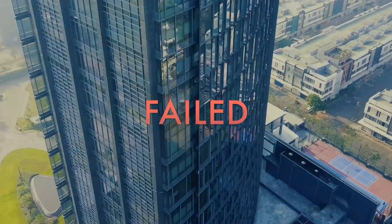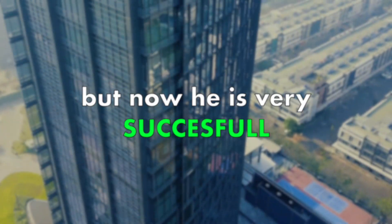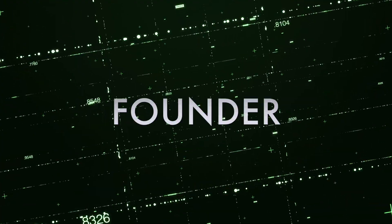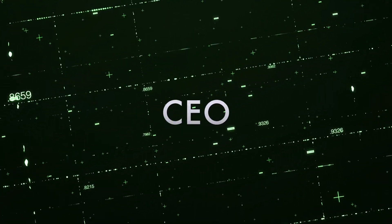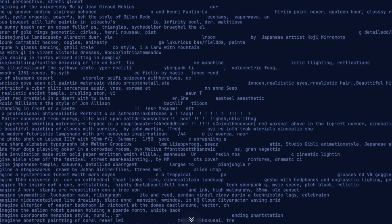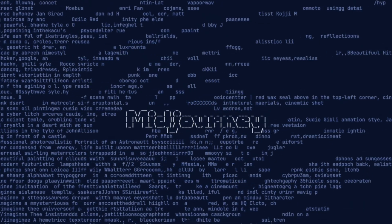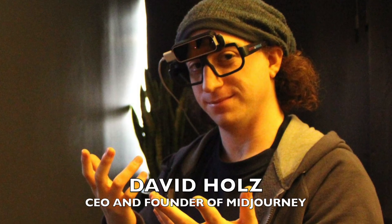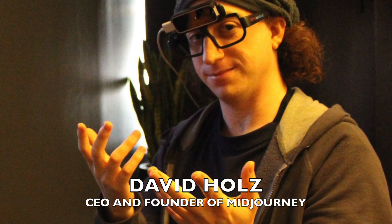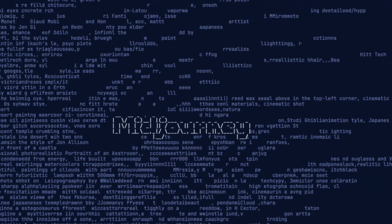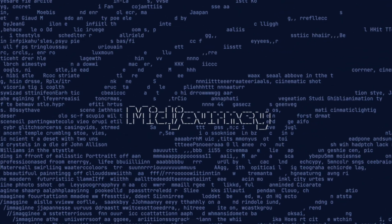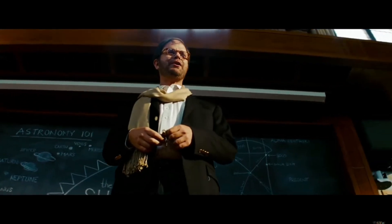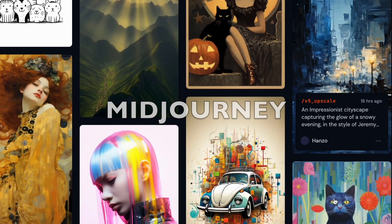His first company failed but now he is very successful. Today I will introduce you to the founder and CEO of the leading text-to-image AI company Midjourney. His name is David Holz and in this video I will dive deeply into what really inspired him to build it. We will also look into his past, like what was his childhood like and what he studied at university, and how he got the idea of building Midjourney.